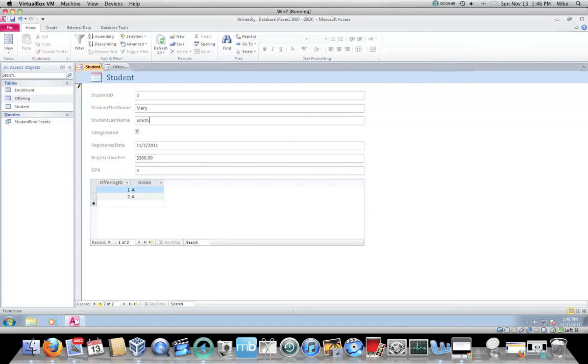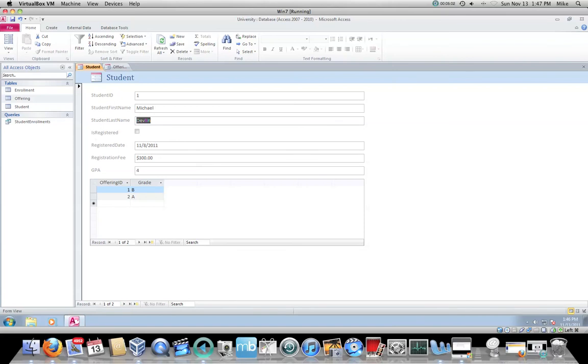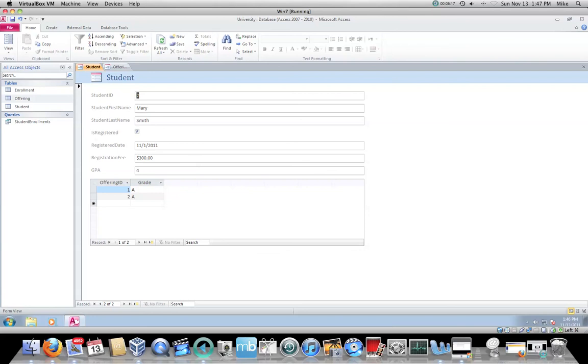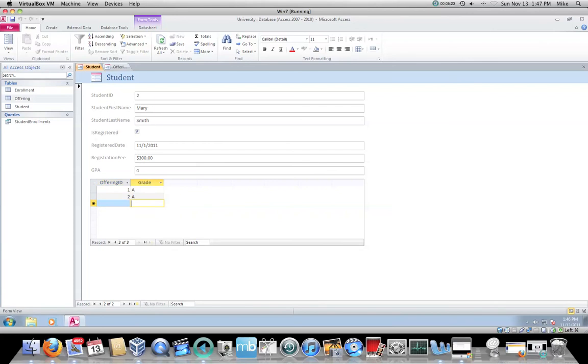I can go down to the bottom and move off of this record to the previous record. I'm back to Michael Devlin and that saves the record. As I tab, it behaves the same way. As soon as I tab off of the form, it moves to the second record automatically. Then I tab through Mary Smith, and when I tab off, I get to the new record. I can use this for data entry.